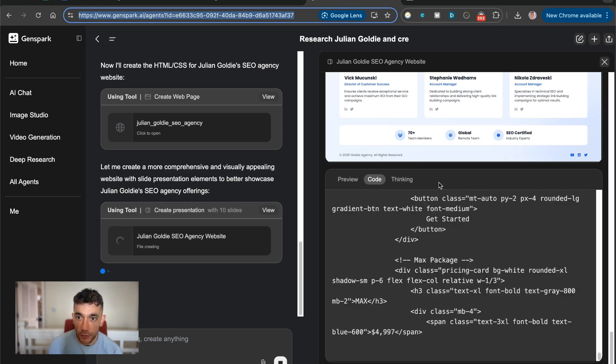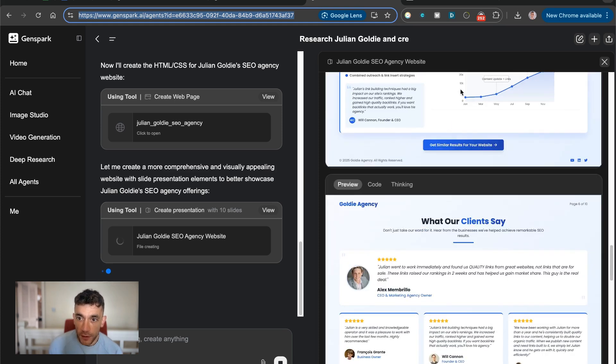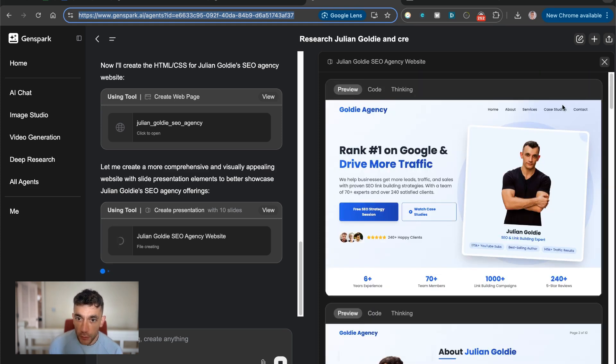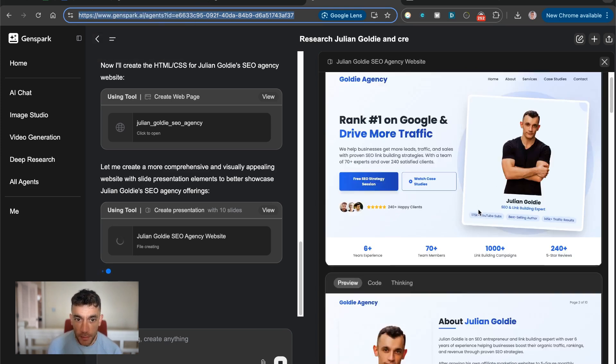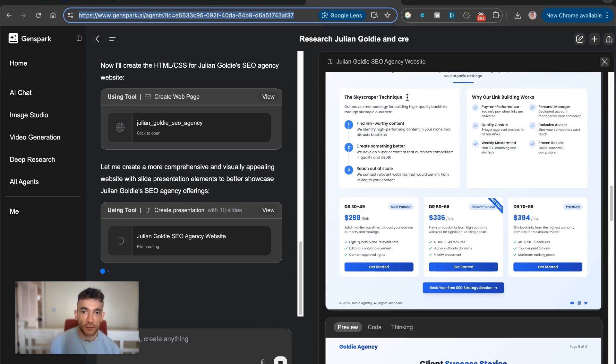I've actually created, for example, a website this morning, all customized and tailored to me. You can see the design here, it looks super nice. And this is crazy powerful from what I can see.